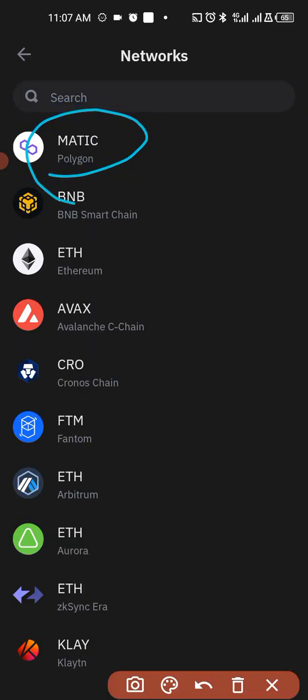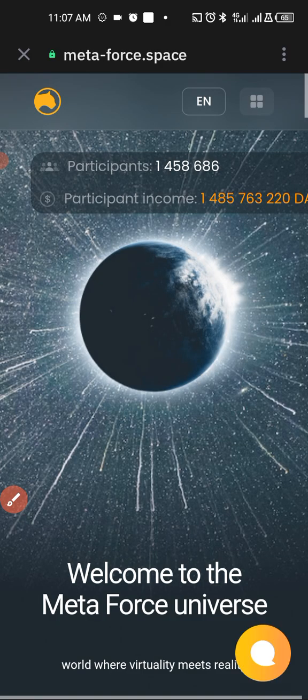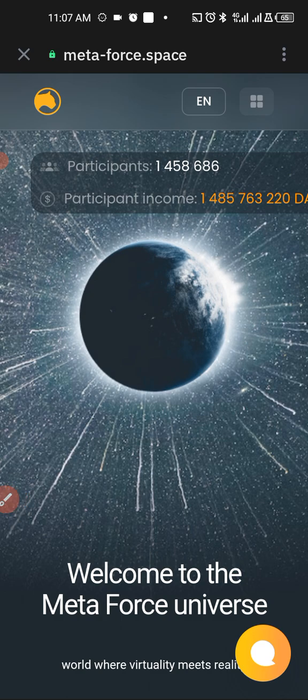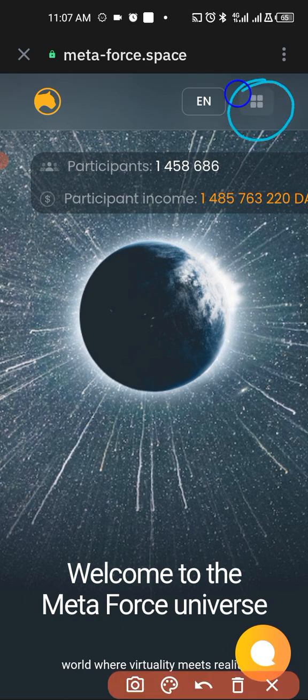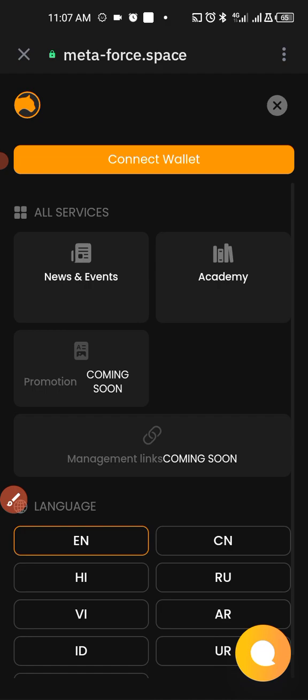You tap on it, then you tap on this box. You tap on it.